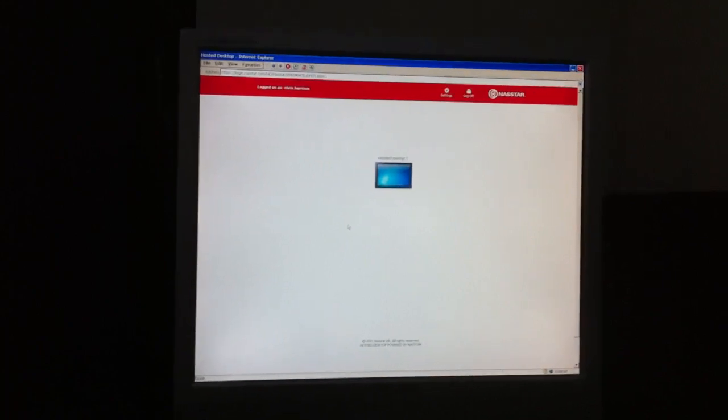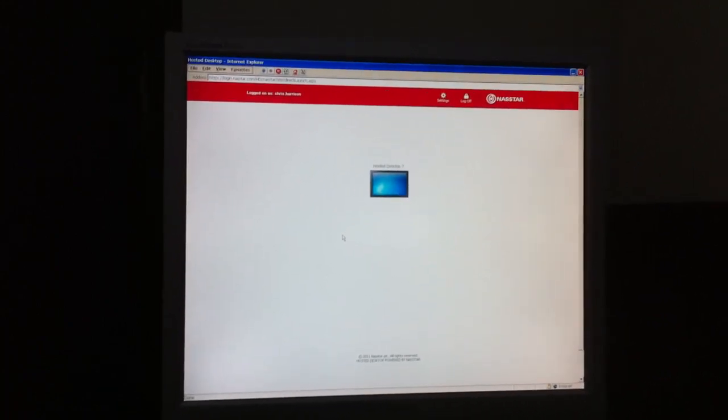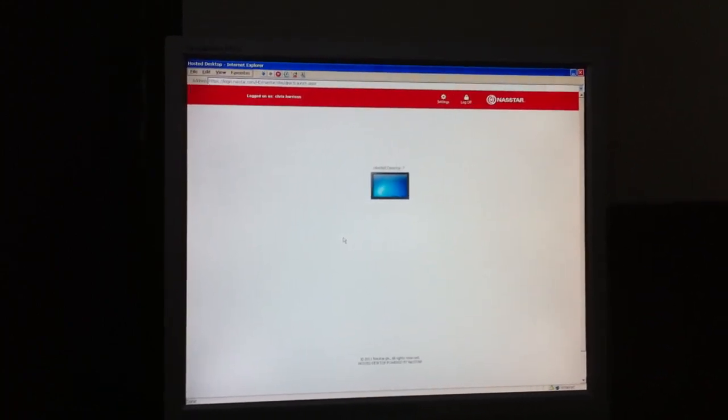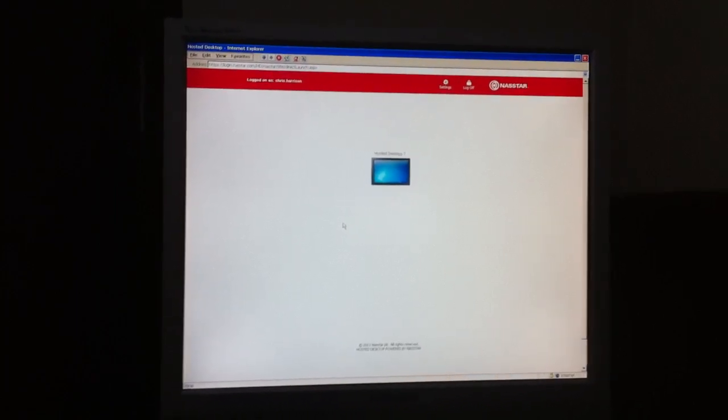So there we are. NASStar hosted desktop on a Samsung embedded N911NT thin client.